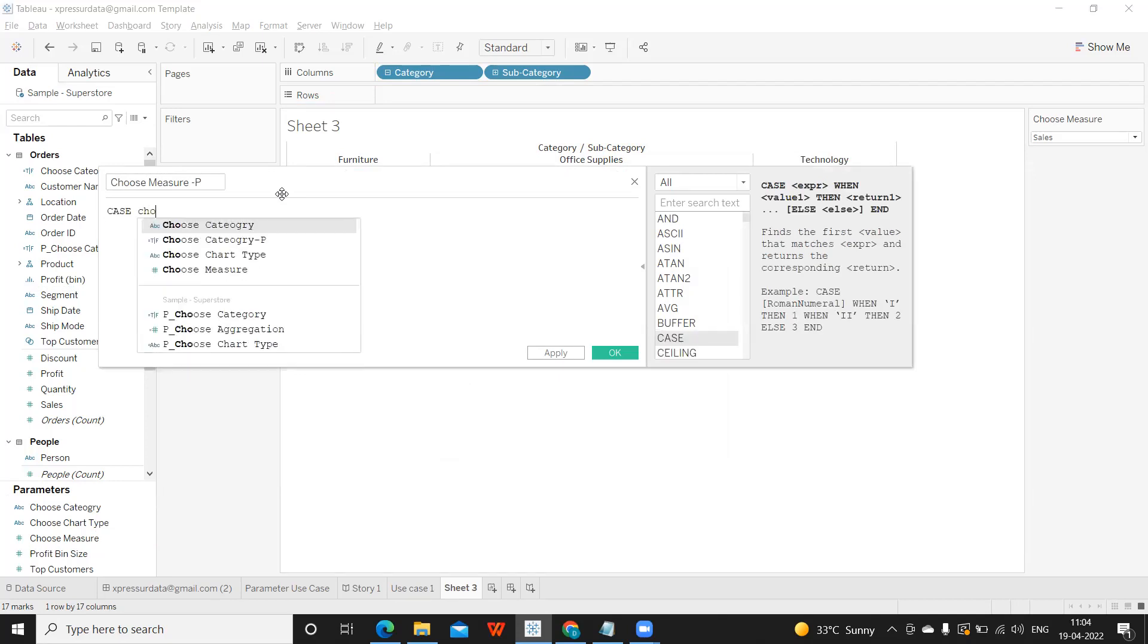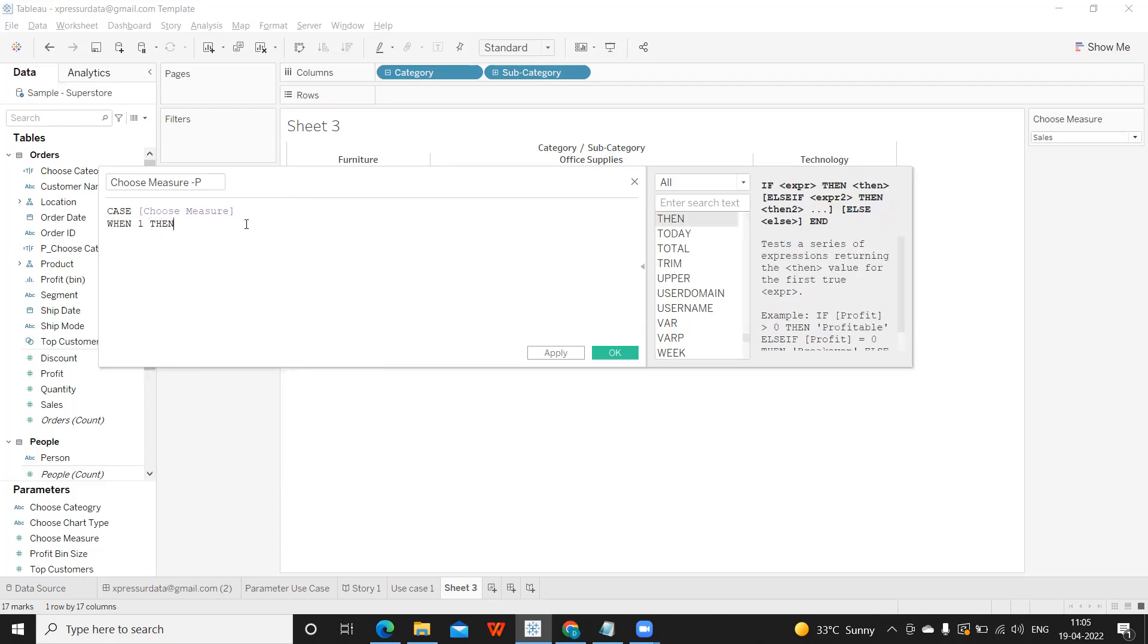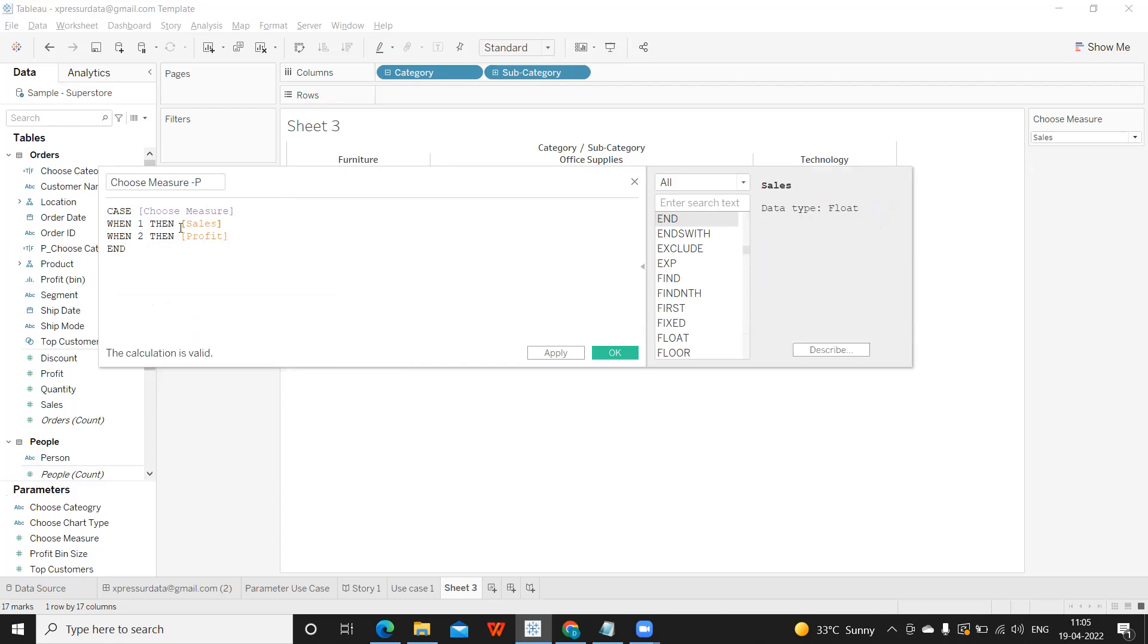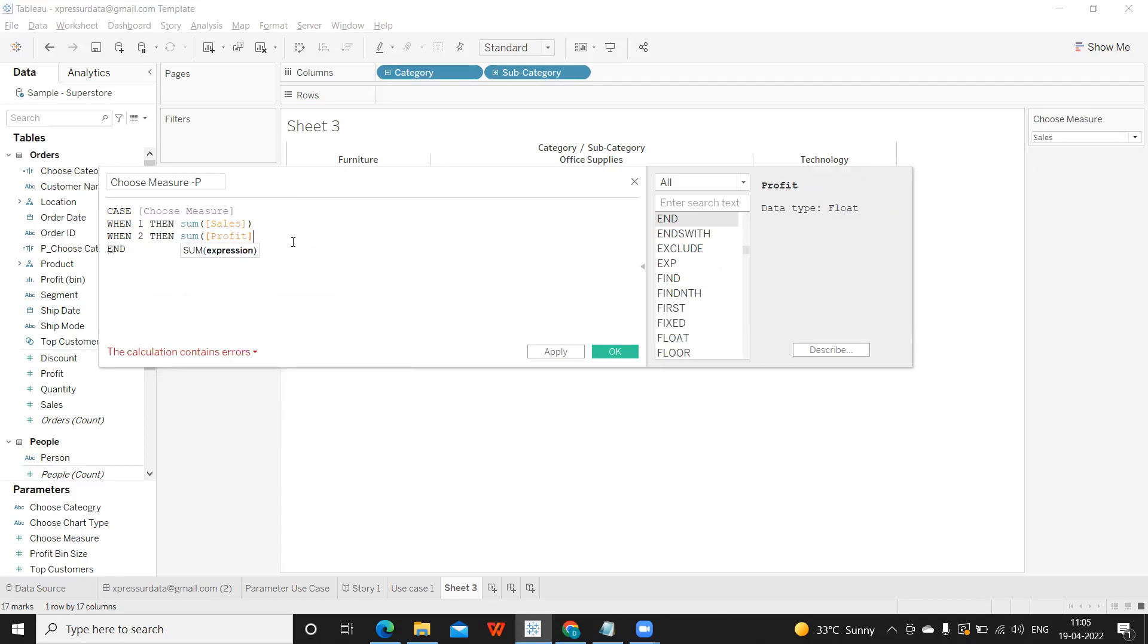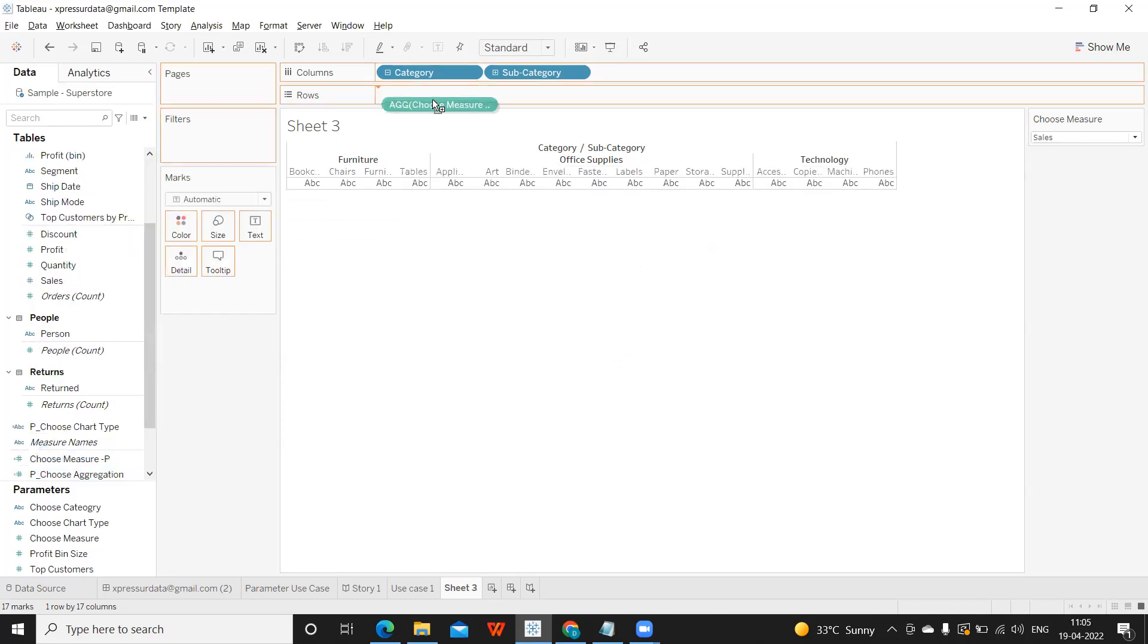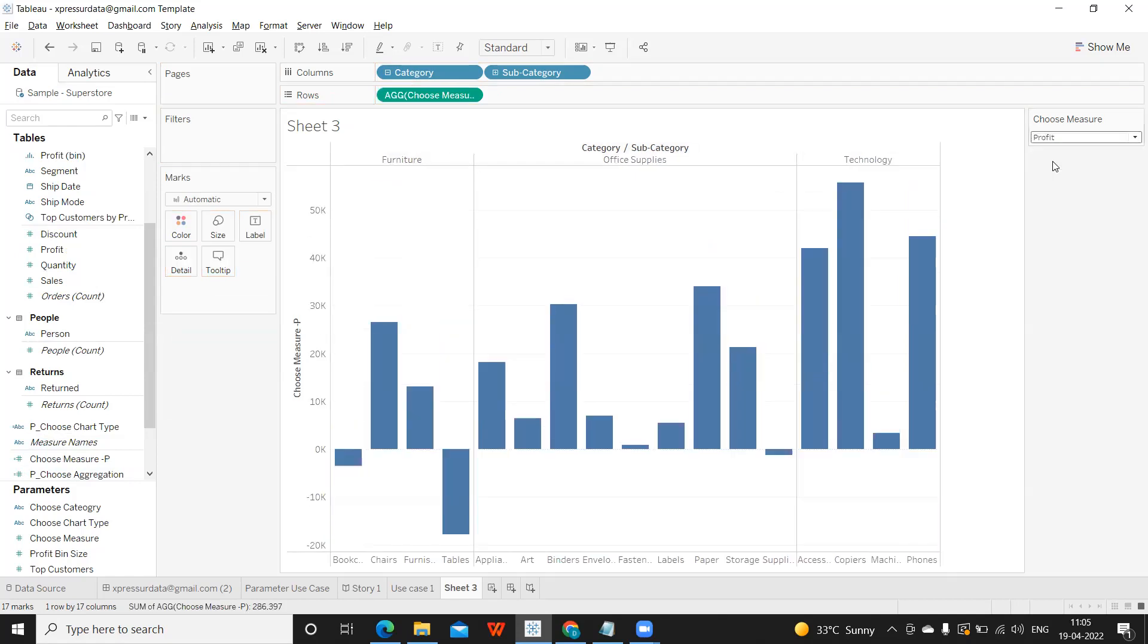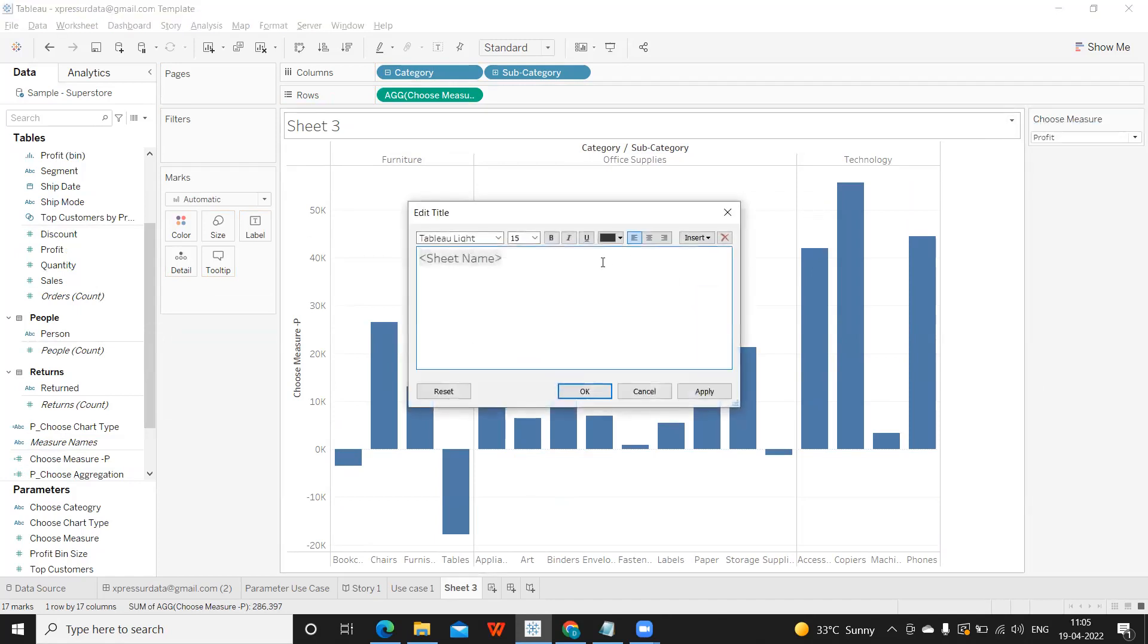You can write it using if also, if else also. Whatever the way you want, you can do it. When it is one, then I want sales. When it is two, then it is profit. You can write it like this or you can aggregate here itself directly. I'll aggregate here itself. Apply. Now I'm taking this field and dropping it on the shelf. When I'm selecting sales, it is showing sales and when I'm selecting profit, it is showing profit. While I do this, I also want my titles to be dynamic. So let us do that also.